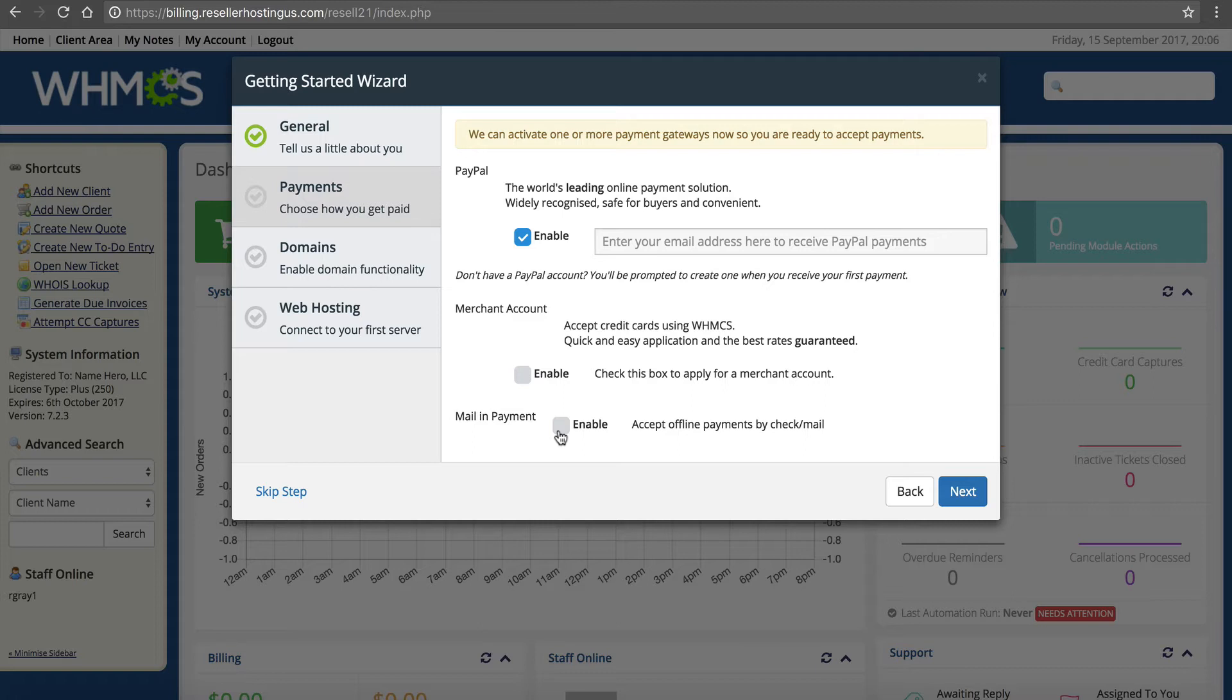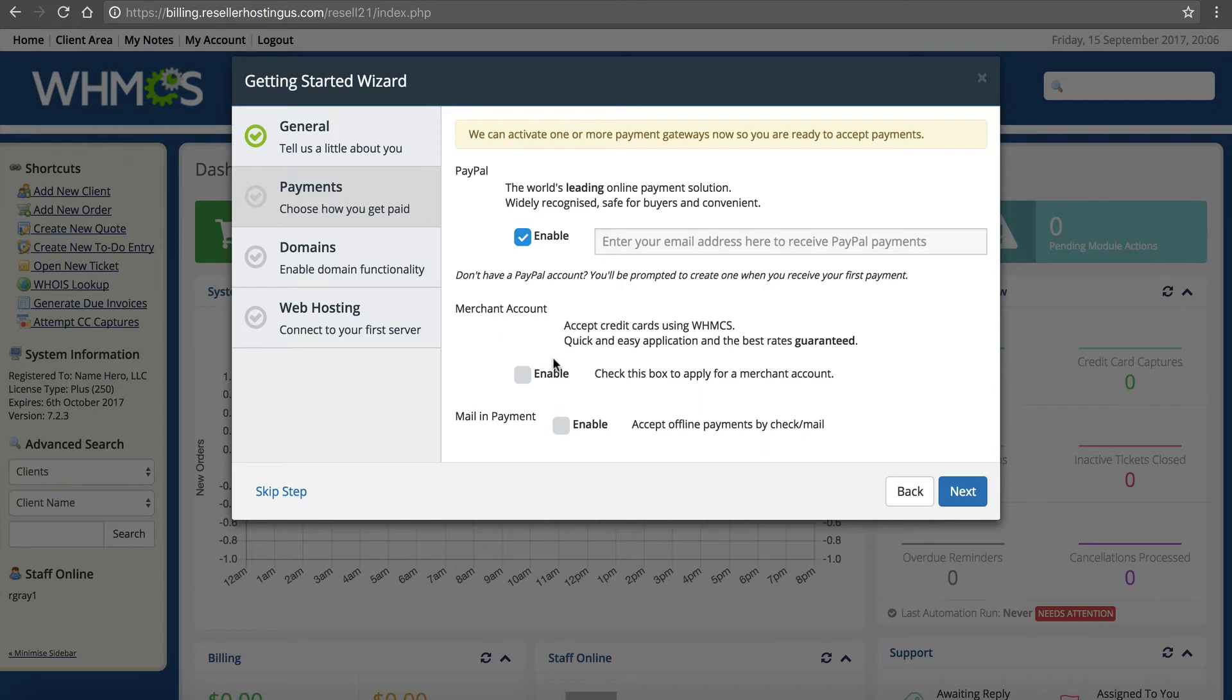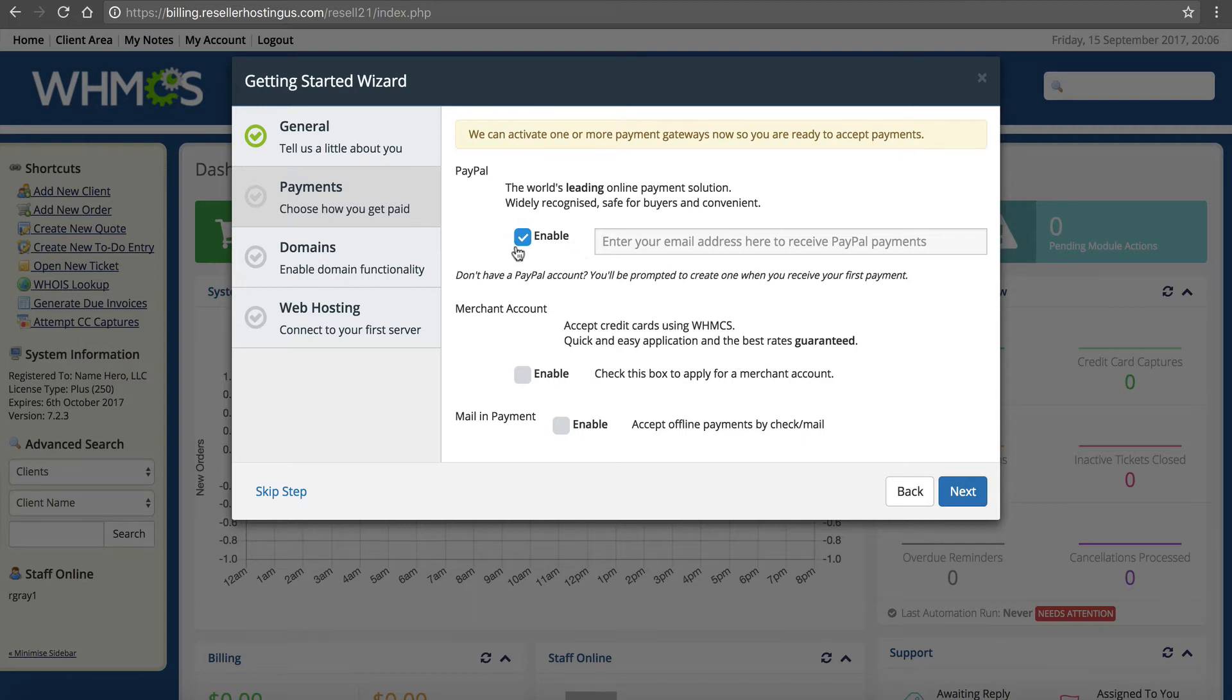If you want to integrate with another merchant account, they've got one that sponsors WHMCS but you're going to have to fill out an application. I'm not going to click that right now because it's going to take five or six minutes to enter all the information about your business. The easiest way to get started is using PayPal because you just have to put your email address. If you've got that, enter it here.